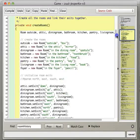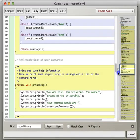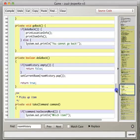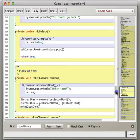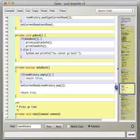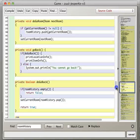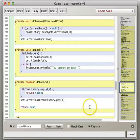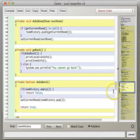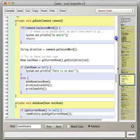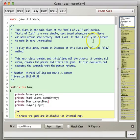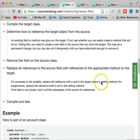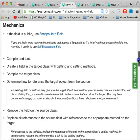Okay, so now that we've extracted those two little methods, do-go-back and do-go-room, we're in a pretty good place to do the move field to move our room history field. So let's look at the mechanics for that one again.